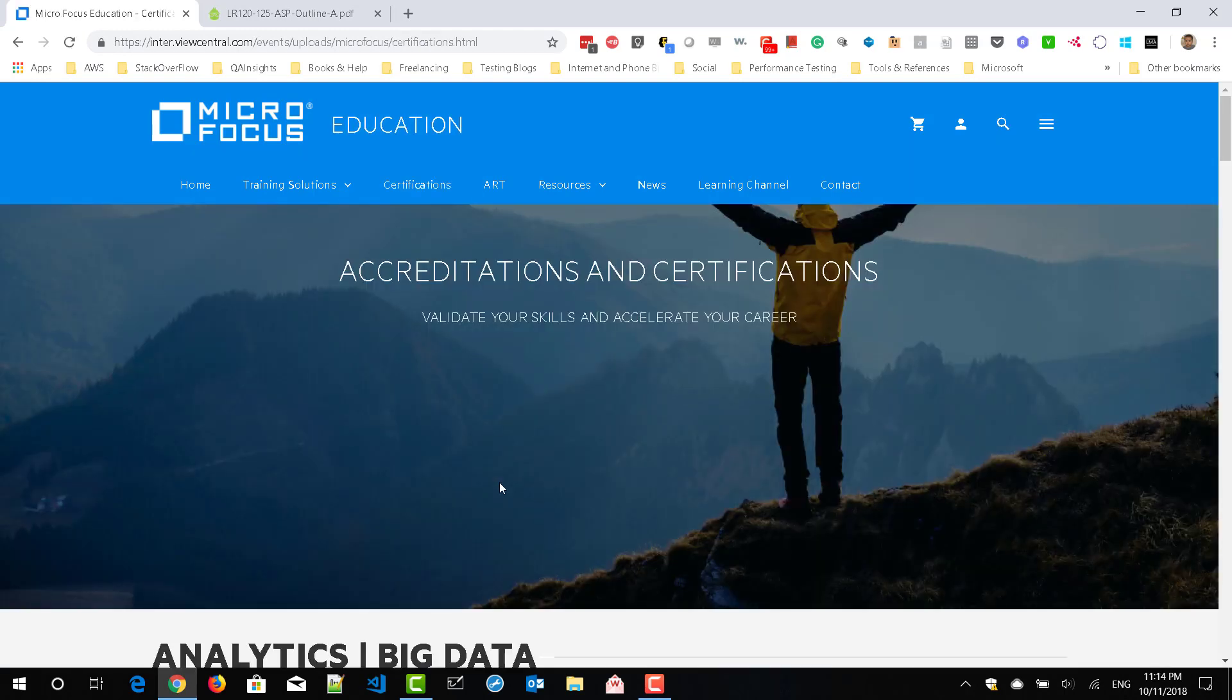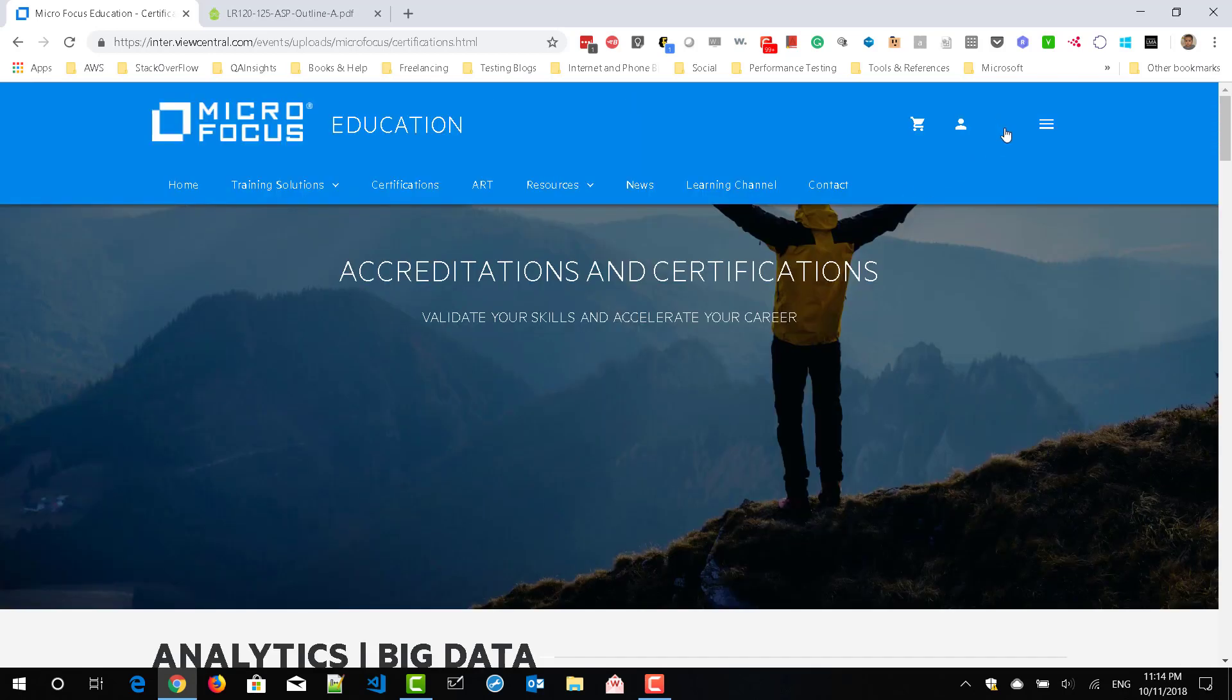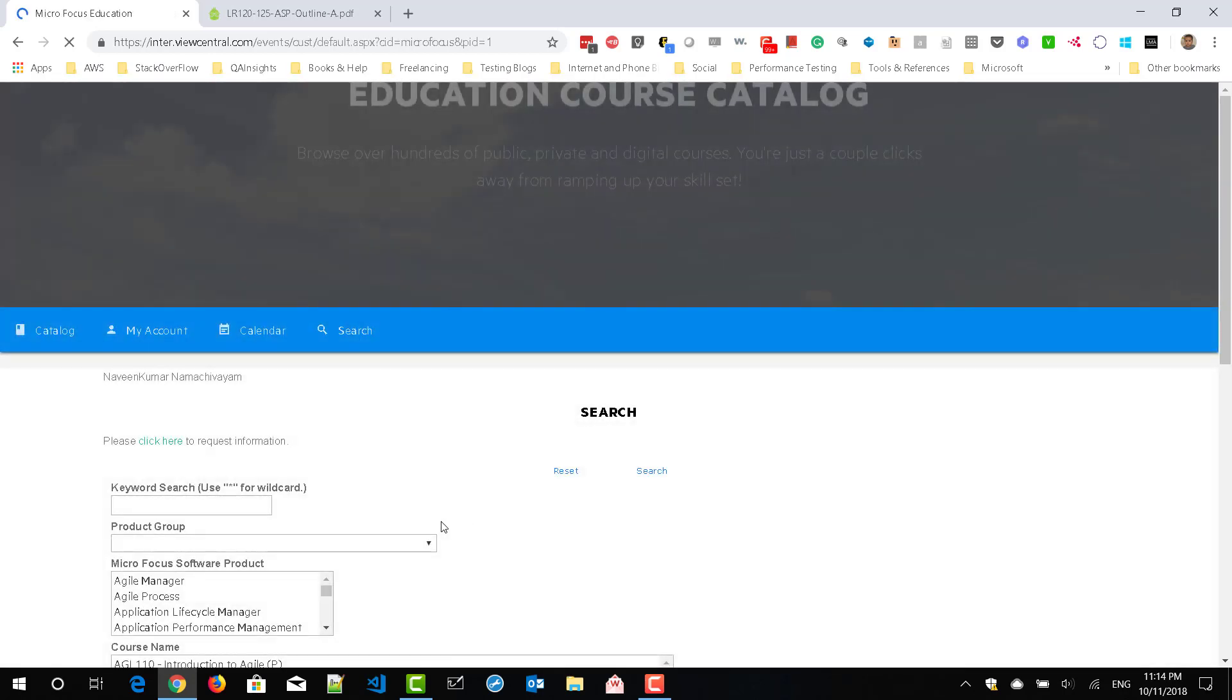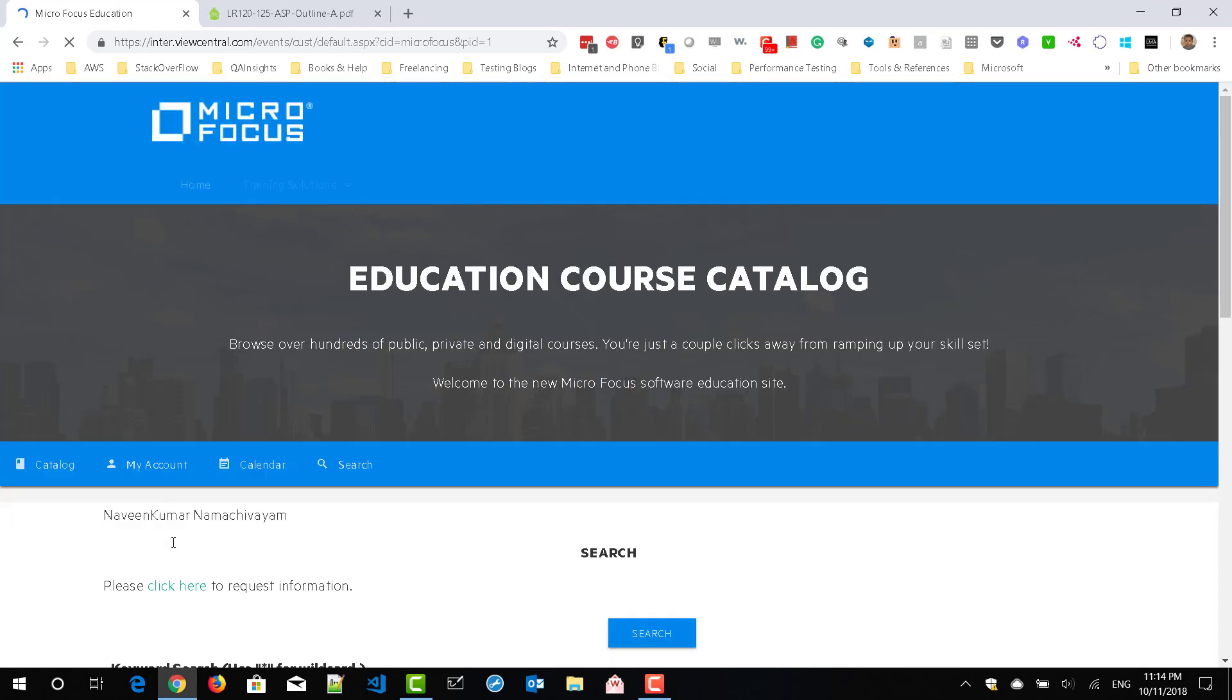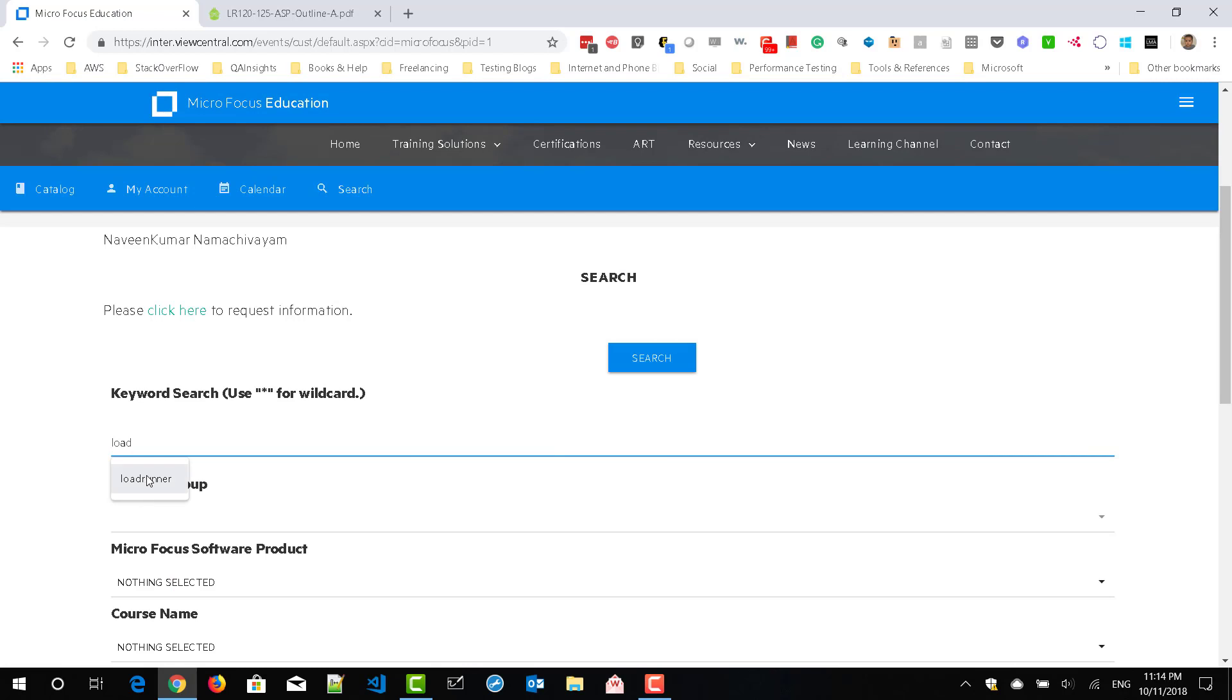So in this page, you can search for the LoadRunner certification. Just use the search icon and enter LoadRunner in the keyword and hit search.